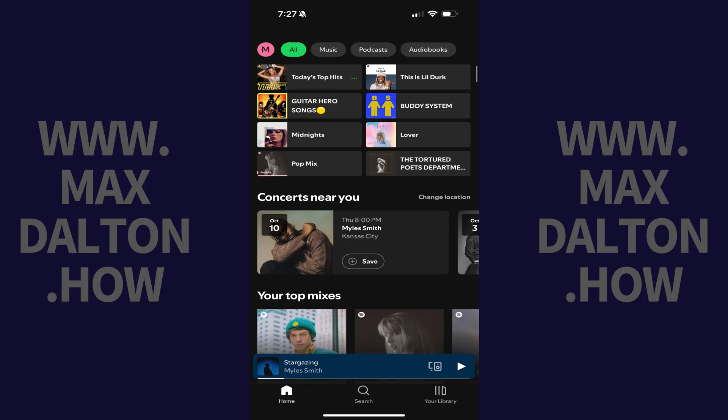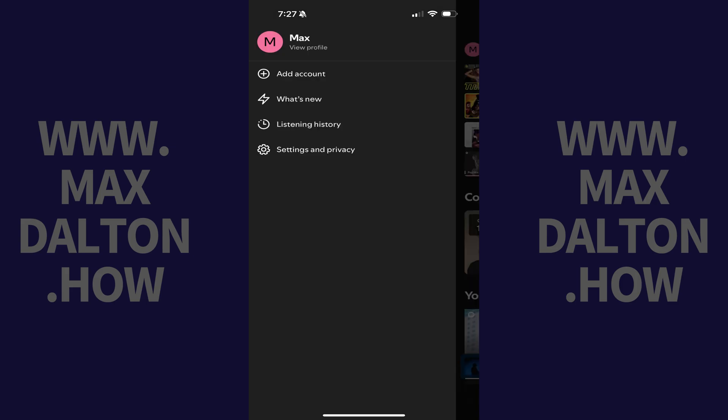Step 1. Open the Spotify app on your iPhone, iPad or Android device. You'll land on your Spotify home screen. Step 2. Tap your profile icon at the top of this screen to open a menu.